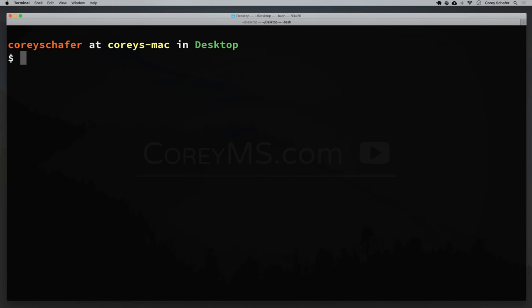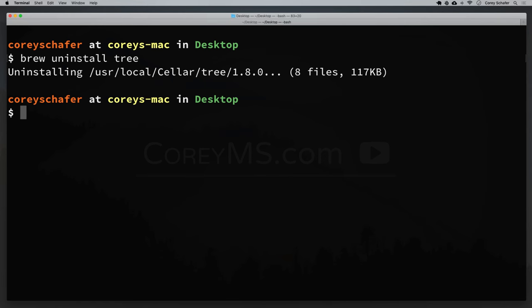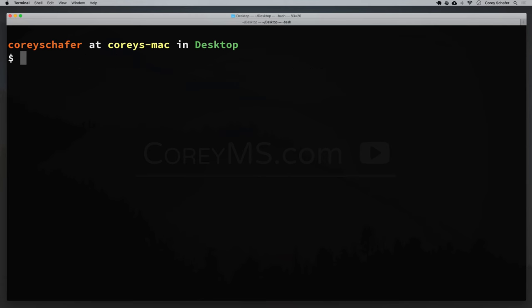To uninstall a package, we can simply run the uninstall command: brew uninstall tree. That will go out and uninstall that tree command that we just installed earlier.